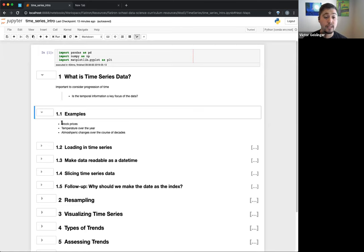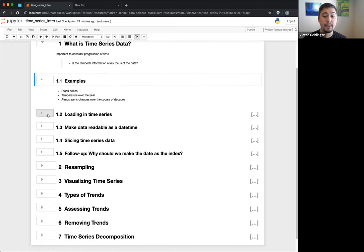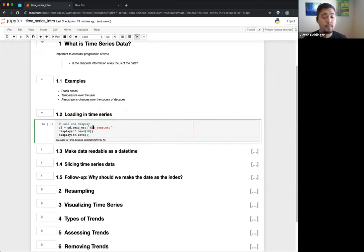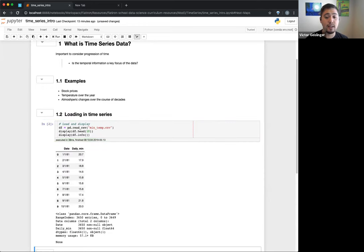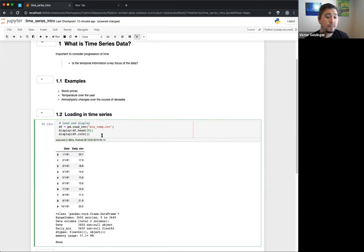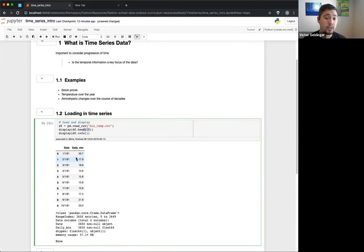So that kind of shows you the different things you can see in time series. The first step the curriculum shows is loading in a time series. Most of the stuff I have is from the curriculum, so you'll see the similarities if you go back through it. We have a CSV file called 'me_temp' and the first thing I like to do is always just look at the data — do a head. You can see quickly there are only two columns: 'date' and 'daily min'.